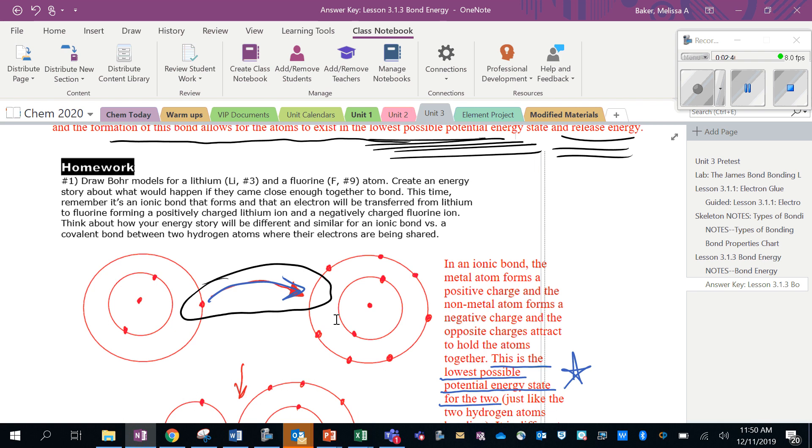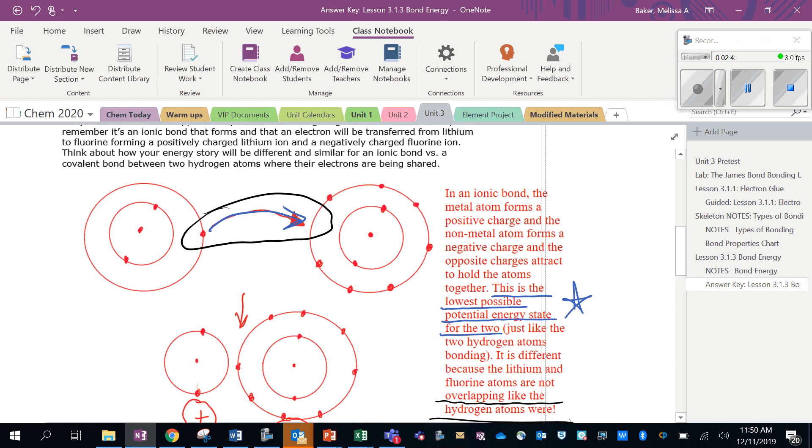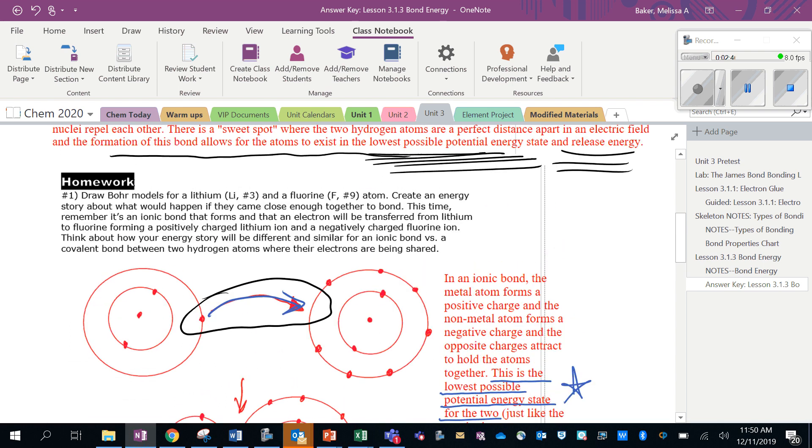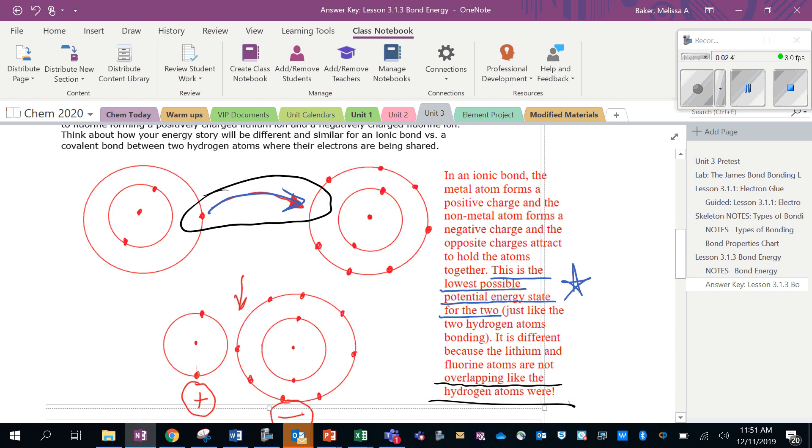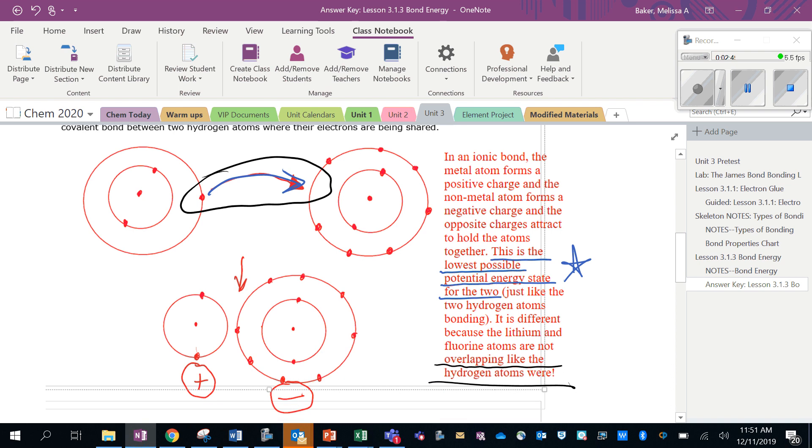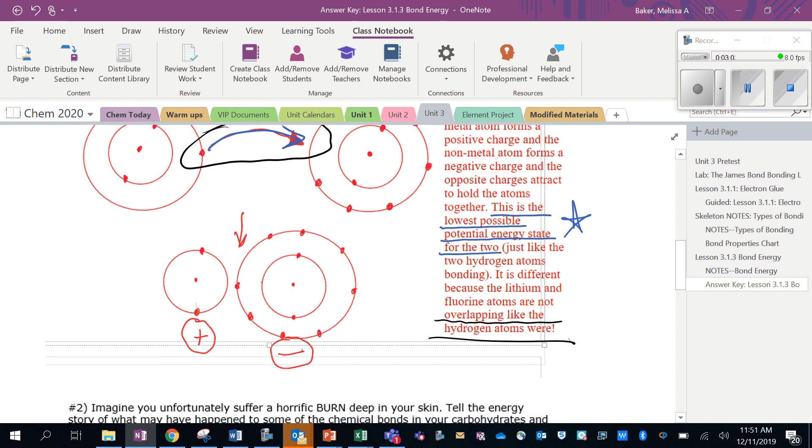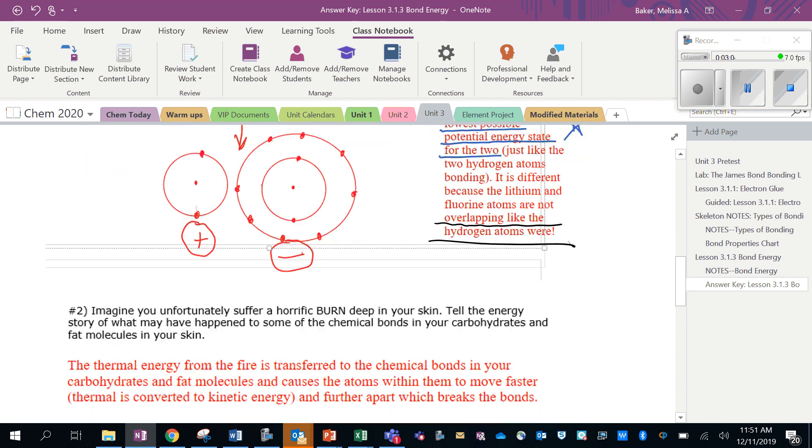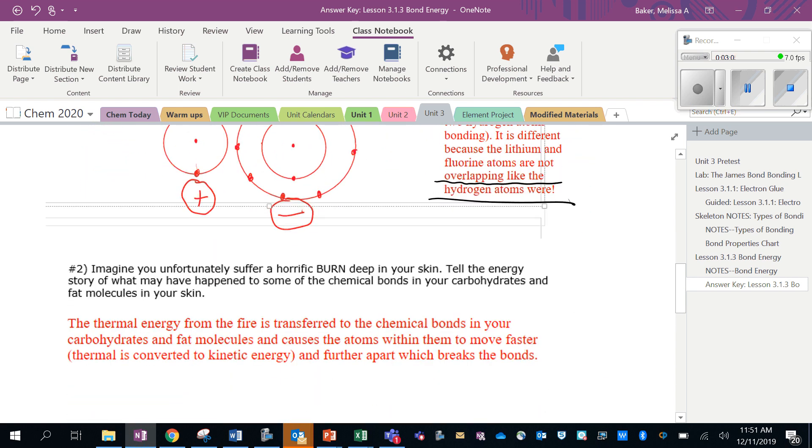It says think about how your energy story is going to be different. So here I have my lithium atom giving its electron to the fluorine atom, and now what's holding them together is these opposite charges. So this is the lowest possible potential energy state for the two. It's a little bit different because these atoms are not overlapping like the hydrogen atoms were.